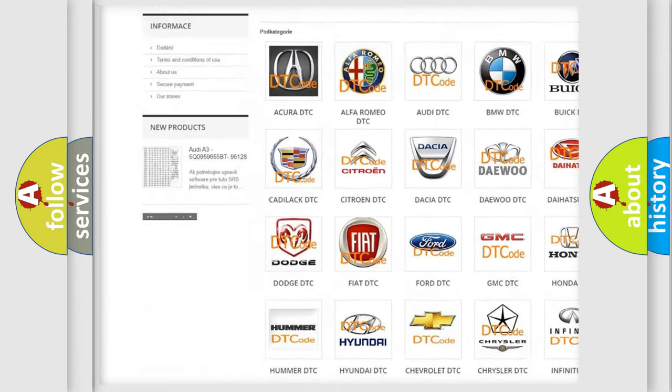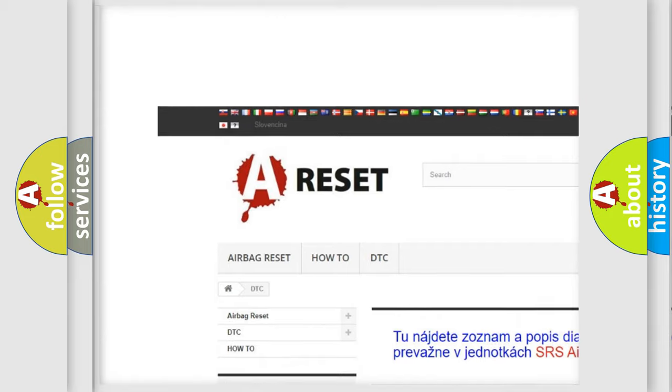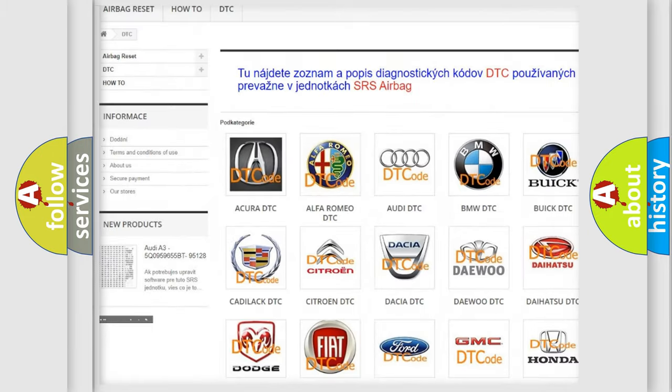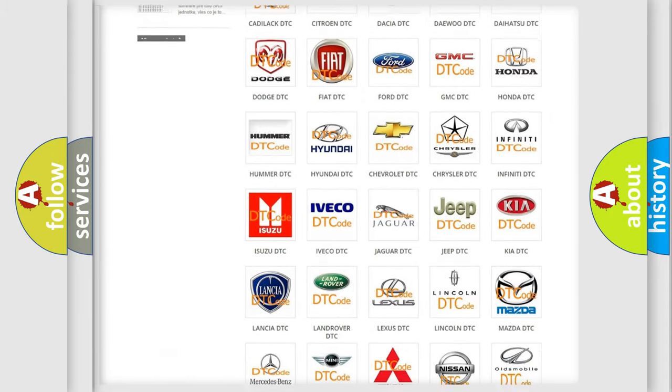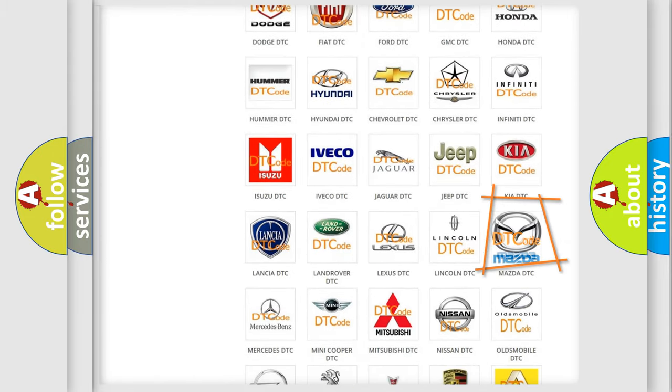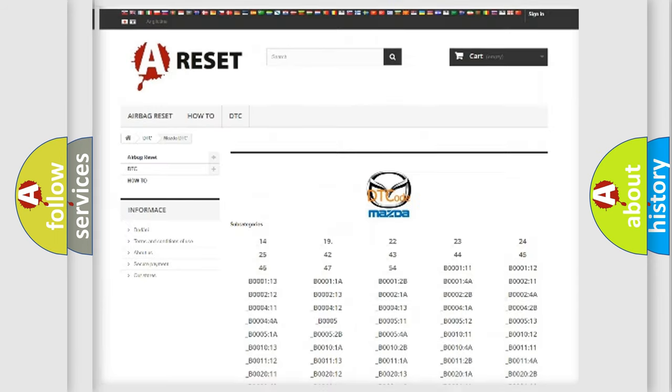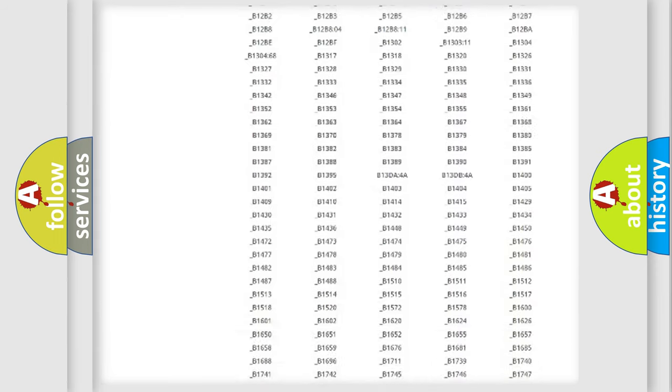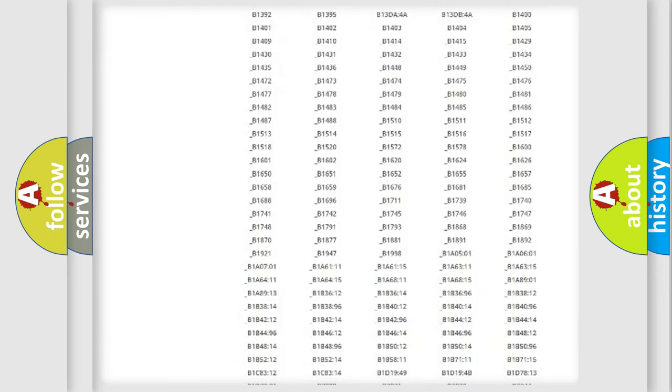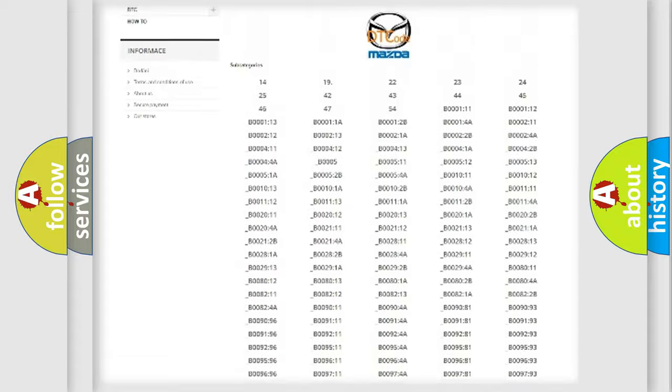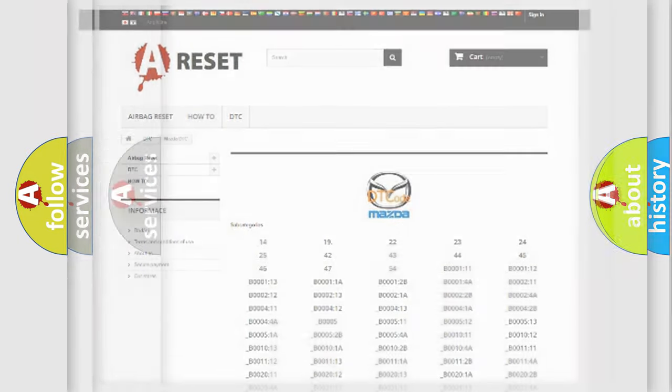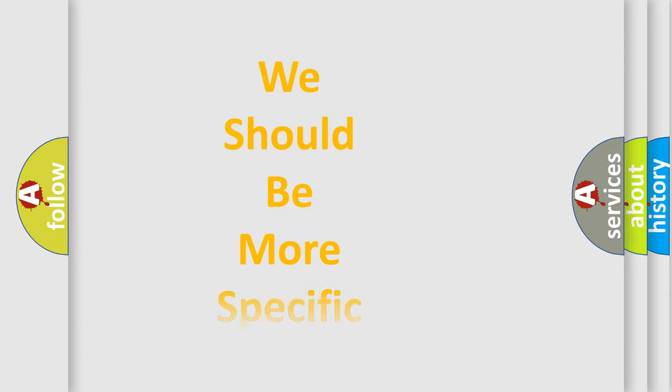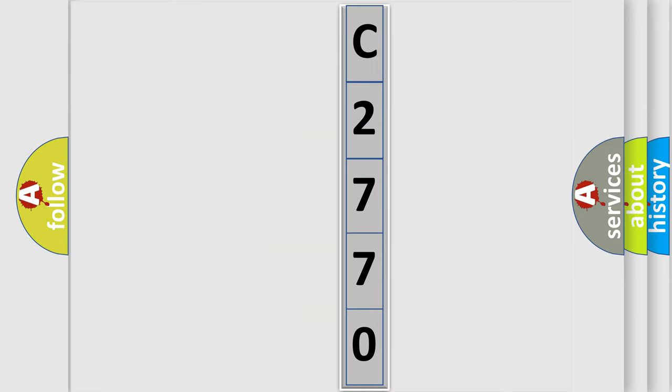Our website airbagreset.sk produces useful videos for you. You do not have to go through the OBD2 protocol anymore to know how to troubleshoot any car breakdown. You will find all the diagnostic codes that can be diagnosed in Mazda vehicles, and many other useful things. The following demonstration will help you look into the world of software for car control units.